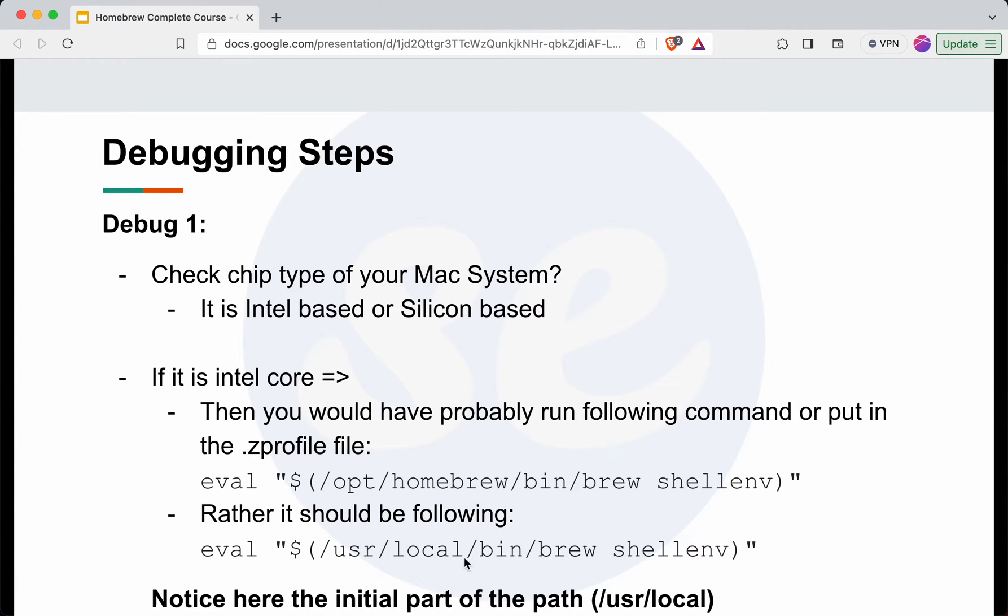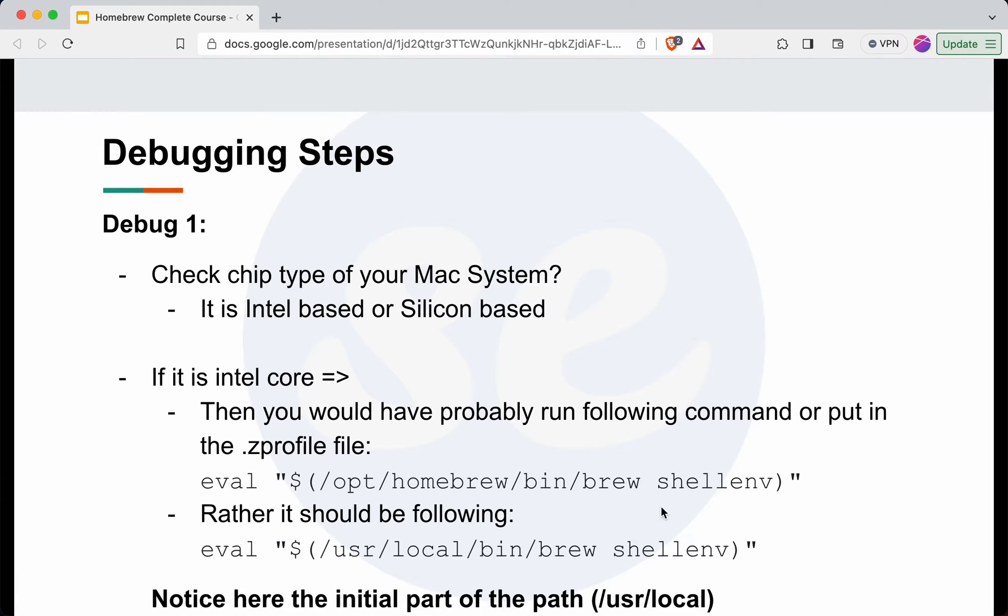Also if you have run this command in the terminal, it will give an error because it is searching for /opt/homebrew which is valid for Silicon based systems, not for Intel based systems.